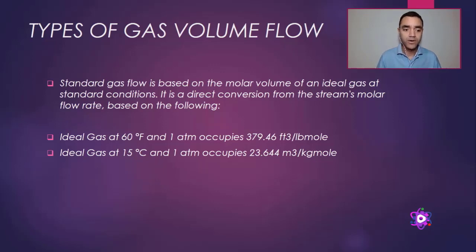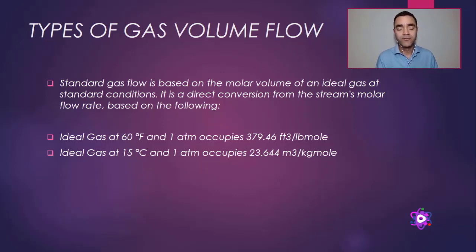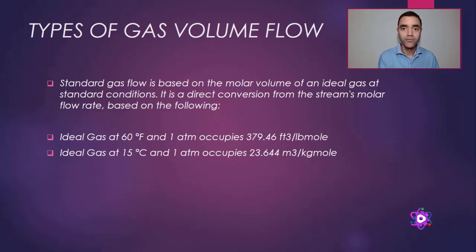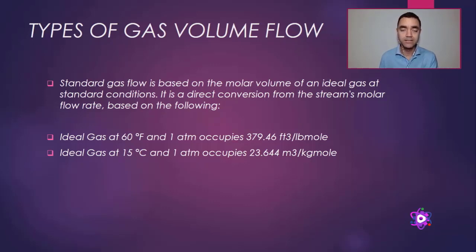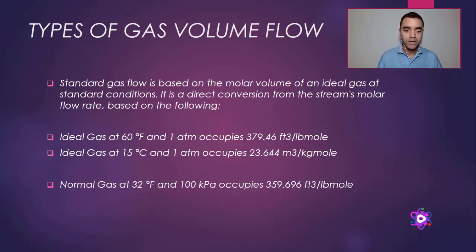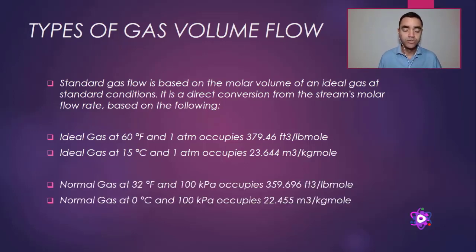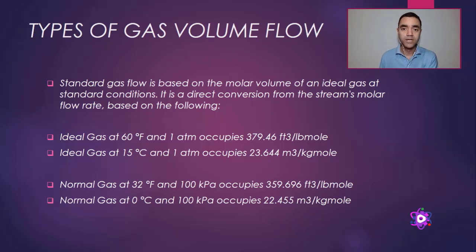This is for ideal gases, and these are the references for volume flow of gases in Aspen HYSYS. If you want to have the conditions as 0 Celsius degree, that is normal cubic meter per hour, you need to choose the correct unit of measurement.